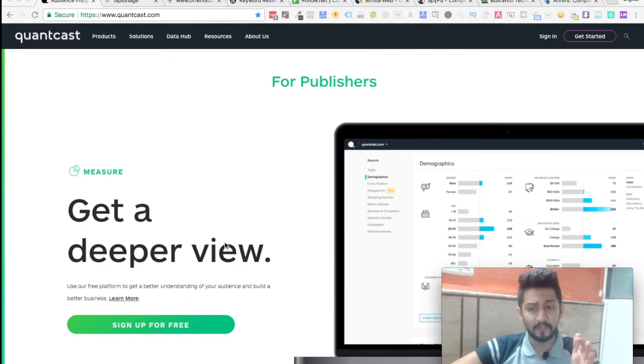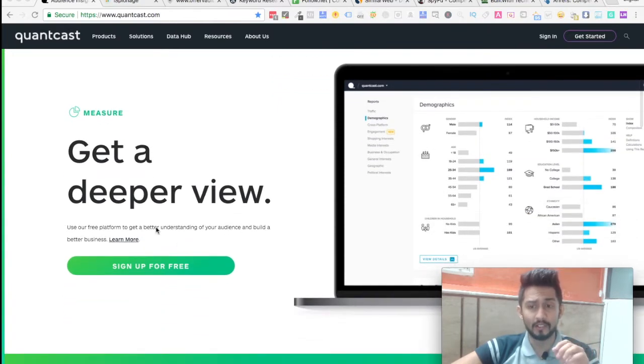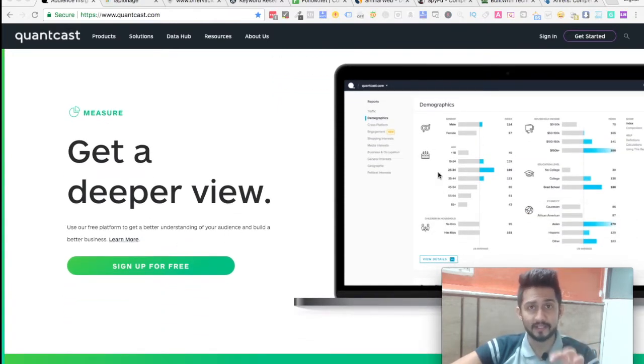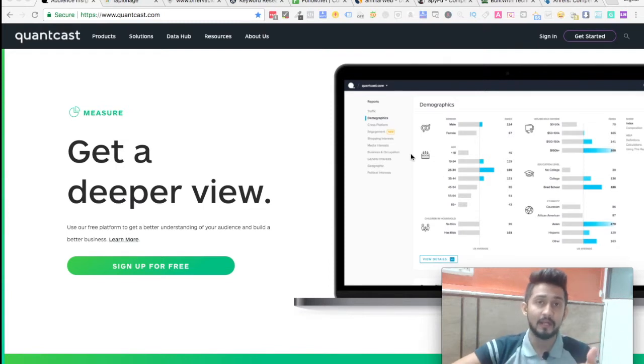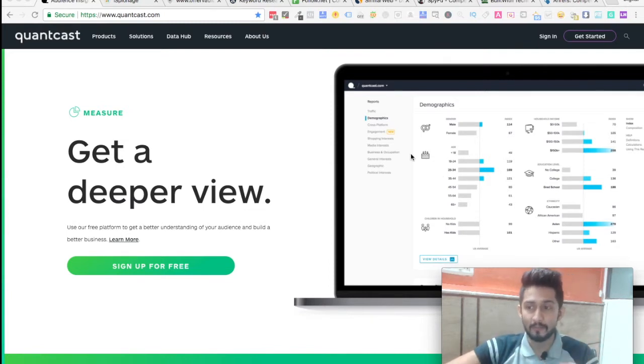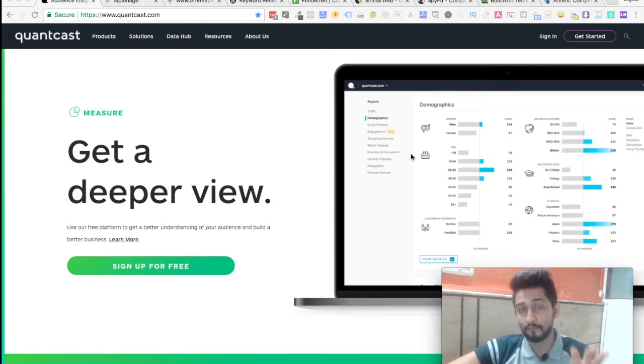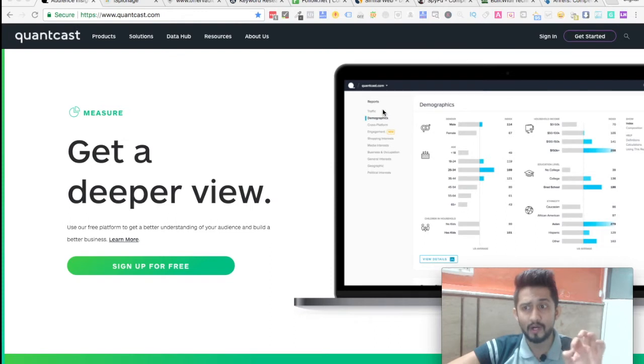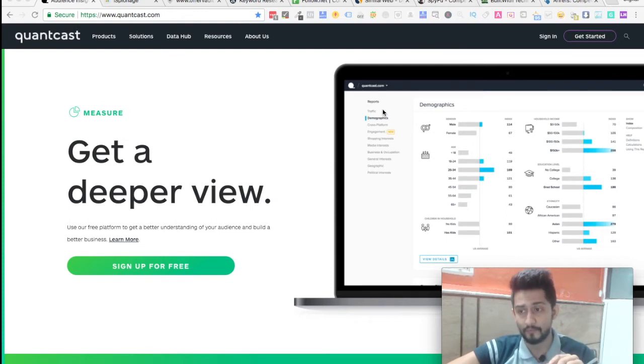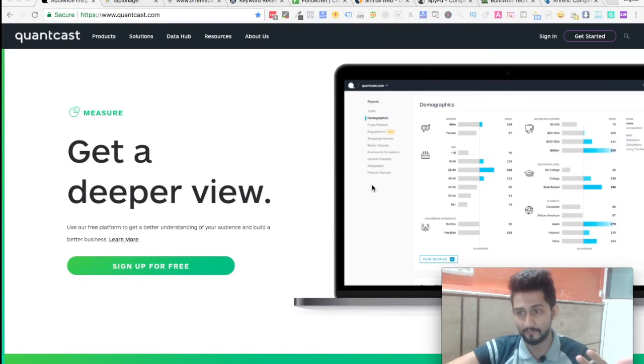This particular tool gets you a deeper view. We're going to see practically every single step later on in the video series, but this particular one is a quick overview of those nine real tools for competitor analysis. Once you register for Quantcast for free, you'll get all these things.